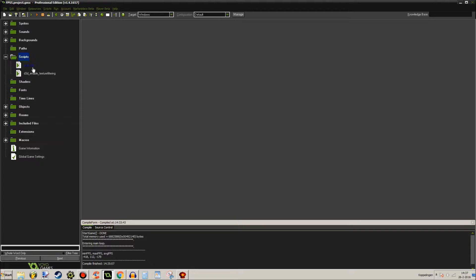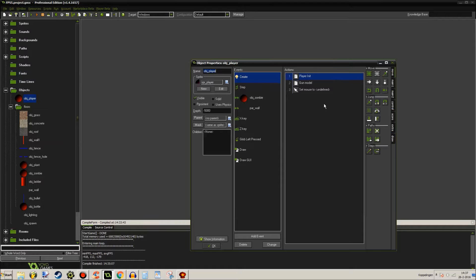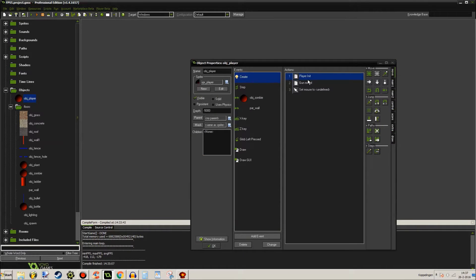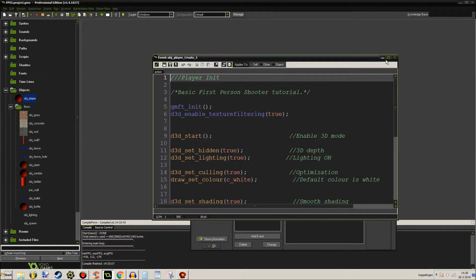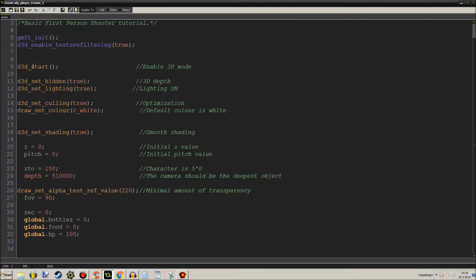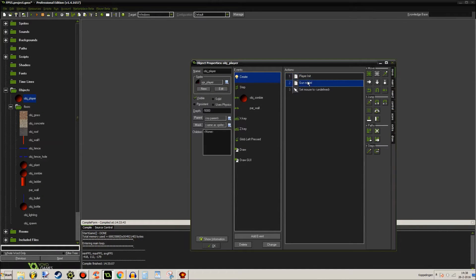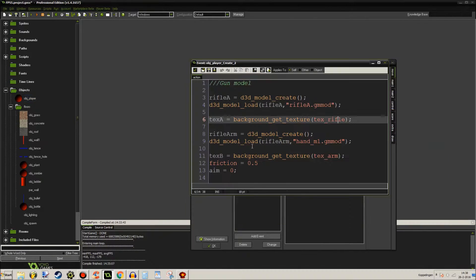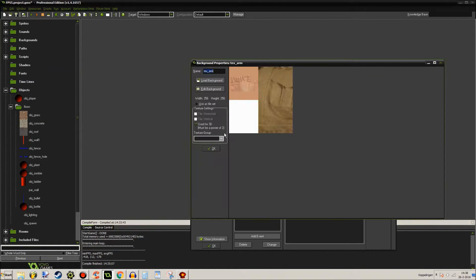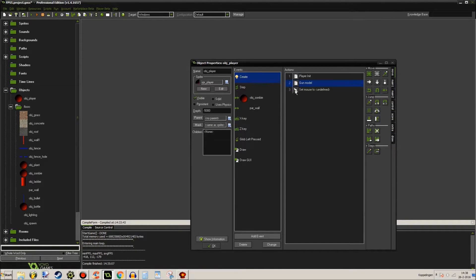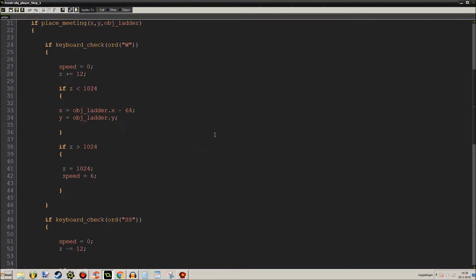These are the scripts again. Player init, GMFT init, D3D start - set hidden, do 3D depth and stuff like that. These are all the looting variables: bottles, food, and HP which is your health. This is where I load the gun model, rifle texture, and the texture of his arm. Those were the textures and models and all the 3D stuff.